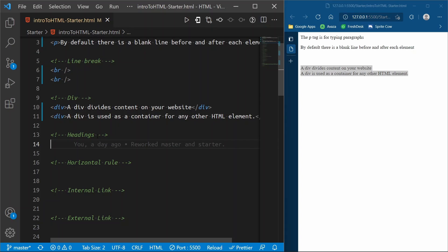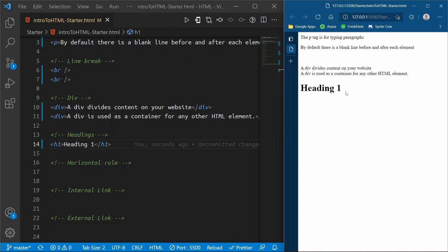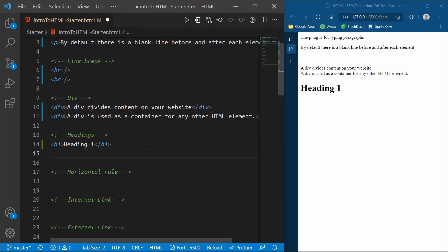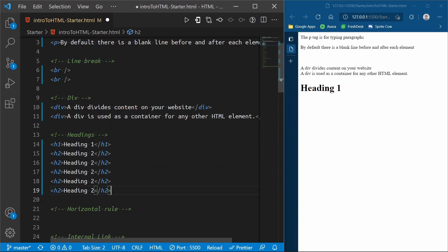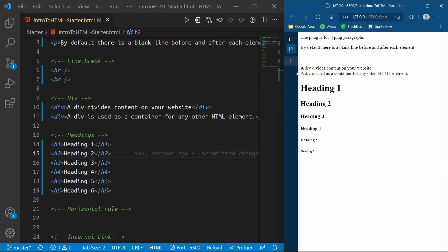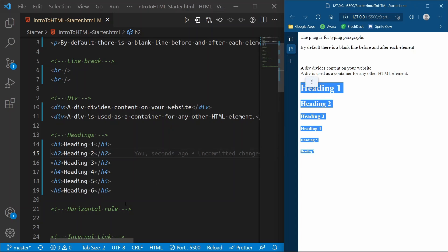Moving on to headings — a heading is like a title on your website. The first heading is h1, which is the main heading you'd put at the very top of your page. If we refresh, this heading is bold and very large, looking like the title at the top of a website. There are six different headings — h2 through h6 — and these headings get smaller and smaller as they go down to h6.